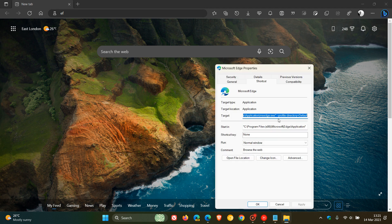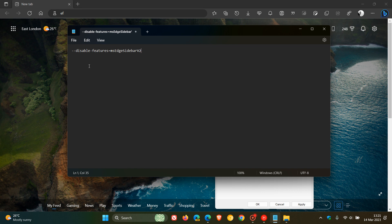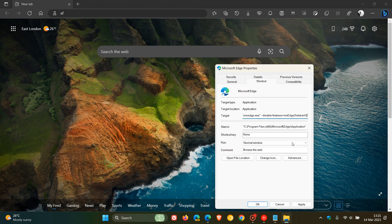In the Target field, you will see .exe followed by quotation marks. After those closing quotation marks, leave a space and delete everything that is currently there. After that space, paste in this command line flag — I'll leave it down below for easy reference so you can copy and paste it.